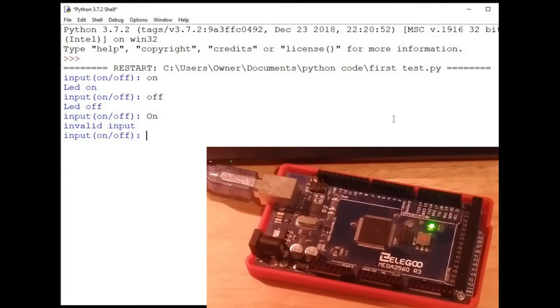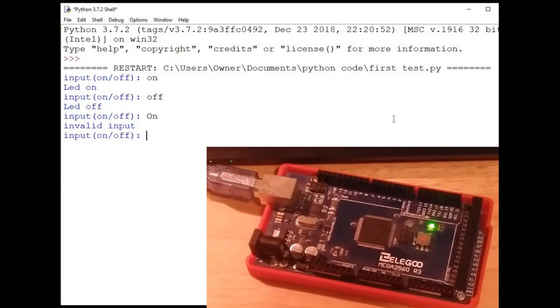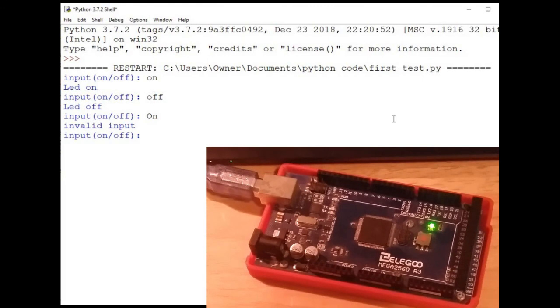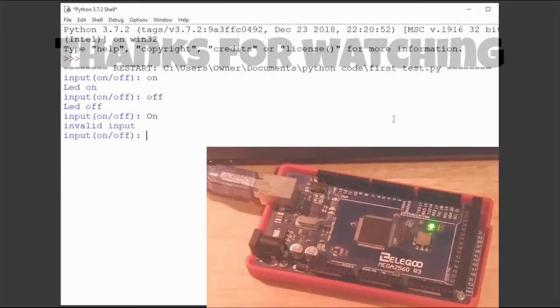If you want the Arduino files or the Python files, follow the link below, go to my Google site and there you can download the files. So that's the end of this video guys. Thanks for watching. I'll see you next time. Consider subscribing. Check out my other videos on this channel. I'll see you next time. Bye.